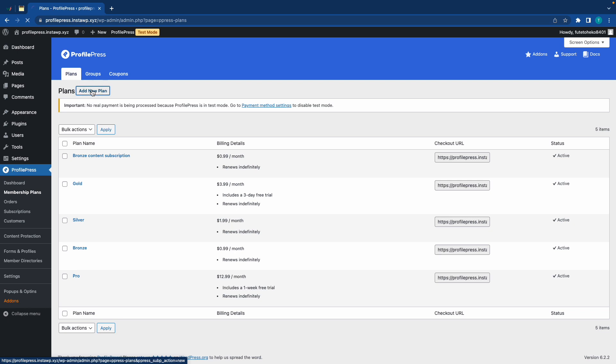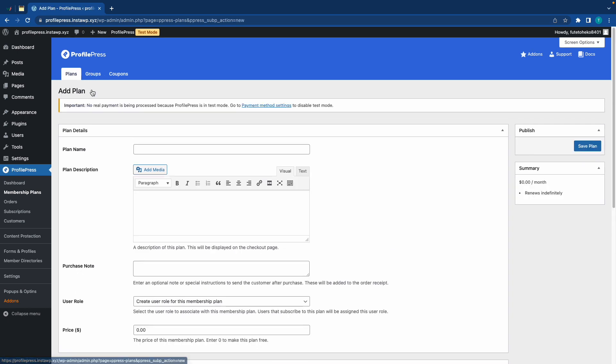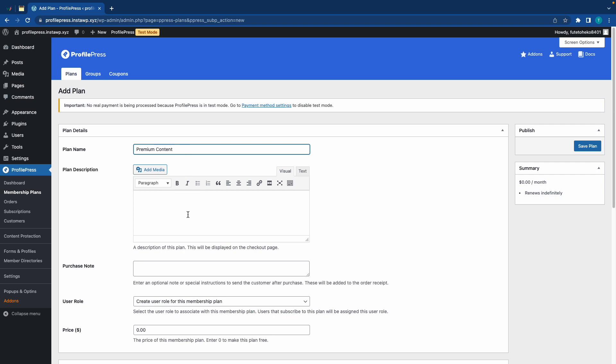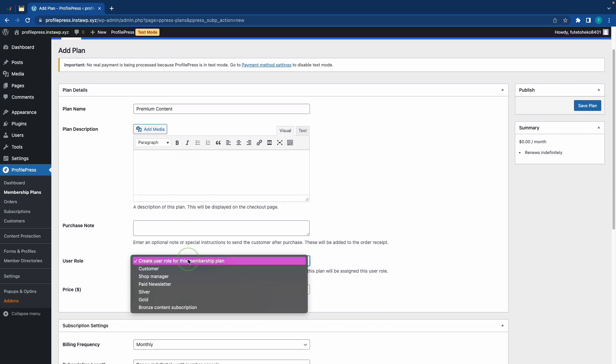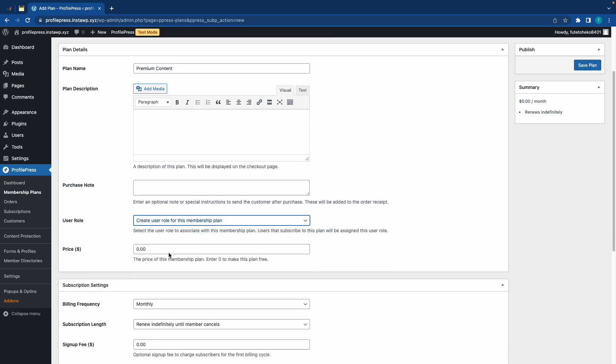To add a new one, click on Add New Plan, and here you'll need to give your plan a name. For example, I'll call this one Premium Content. If you want, you can add a description and a purchase note, but I'll skip this. I'll also keep this option as default to create a new user role for this membership plan.